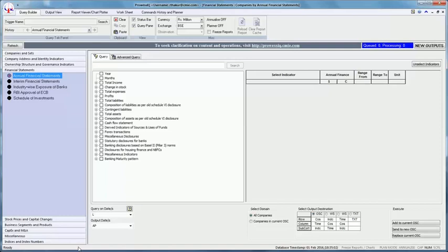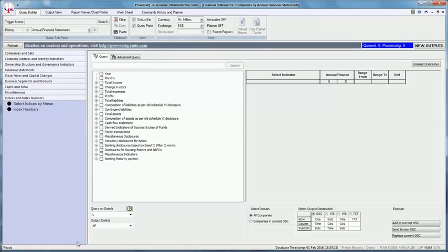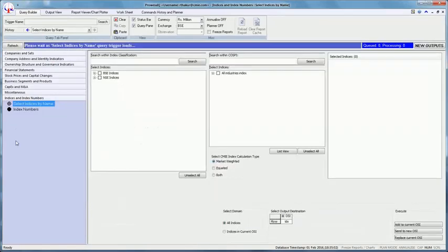It facilitates selection of three types of indices: the BSE, the NSE, and CMIE family of indices COSPI. The CMIE overall share price index COSPI is an index of the market value of the equity shares of all the companies listed on either of the two functional stock exchanges in India.